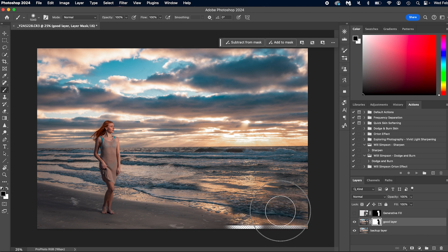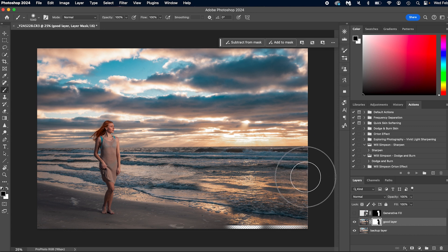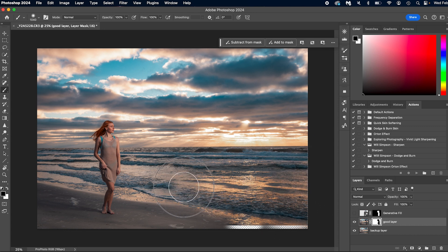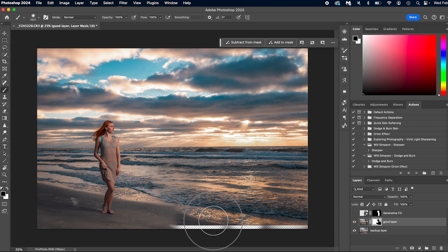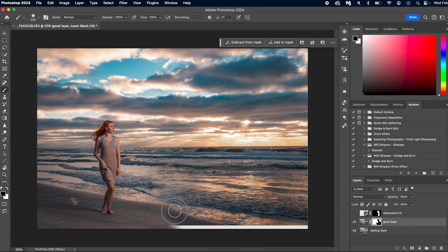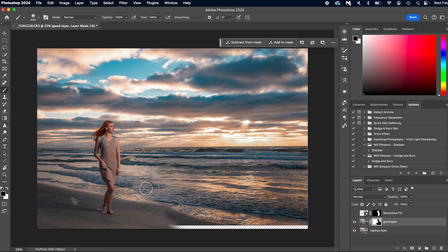And then we just simply replace the water, right? Just like that until we get a good kind of blend point, kind of like that. Good. That's working. And okay, we can fix that. Good. There we go.